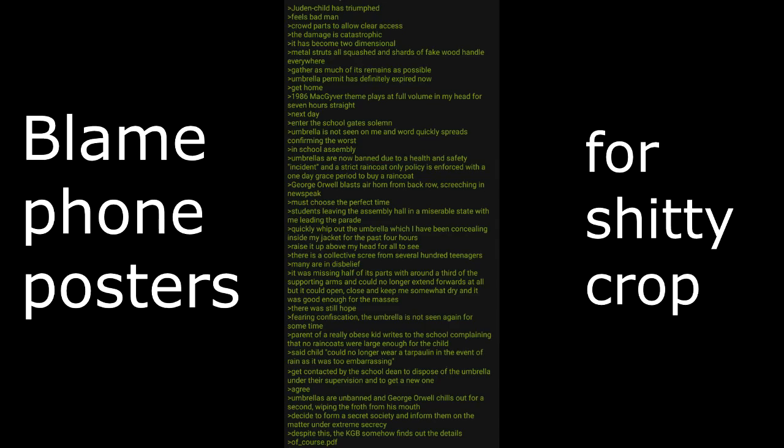Must choose the perfect time. Students leaving the assembly hall in a miserable state with me leading the parade. Quickly whip out the umbrella which I have been concealing inside my jacket for the past four hours, raised above my head for all to see. There is a collective scree from several hundred teenagers. Many are in disbelief. It was missing half of its parts with around a third of the supporting arms and could no longer extend forward at all, but it could open, close, keep me somewhat dry. It was good enough for the masses. It was still hope. Fearing confiscation, the umbrella is not seen again for some time.